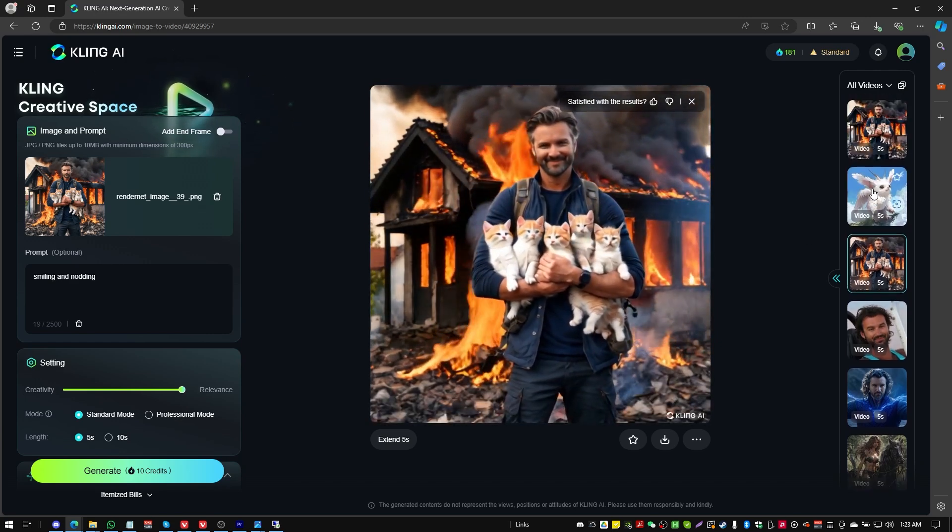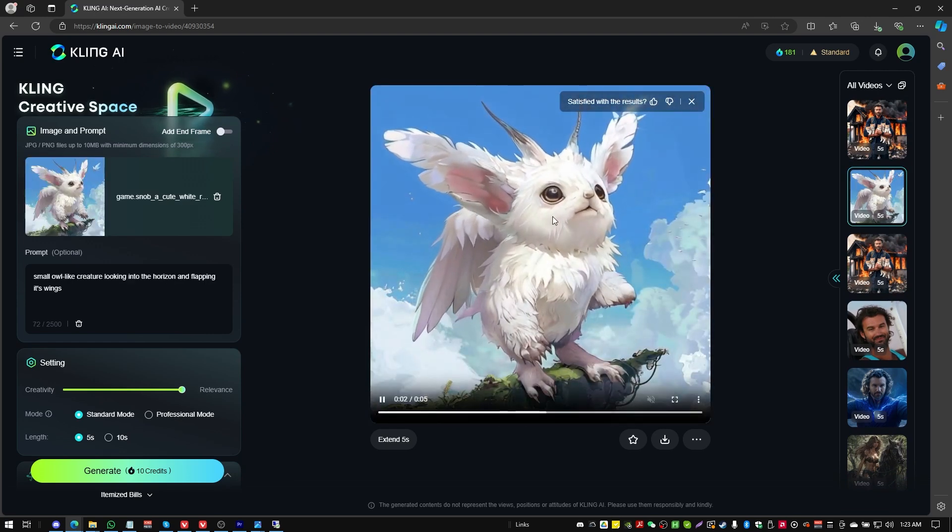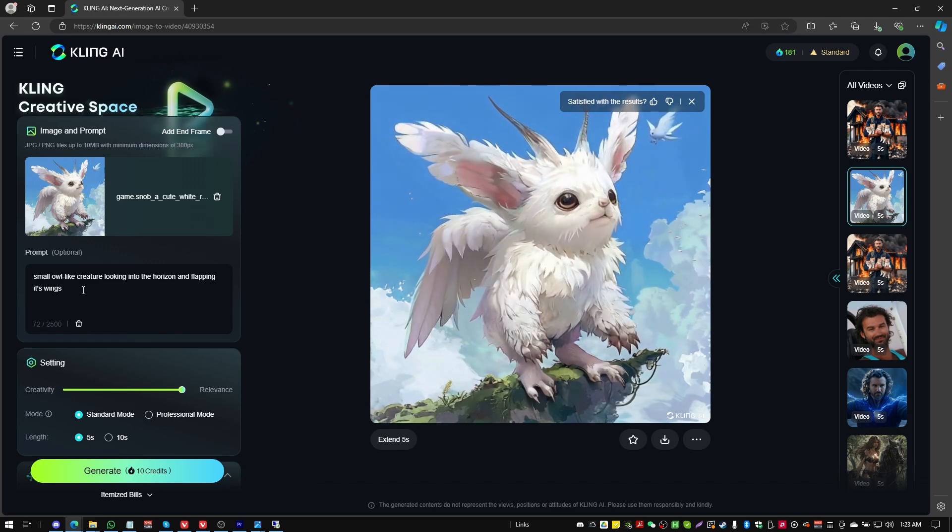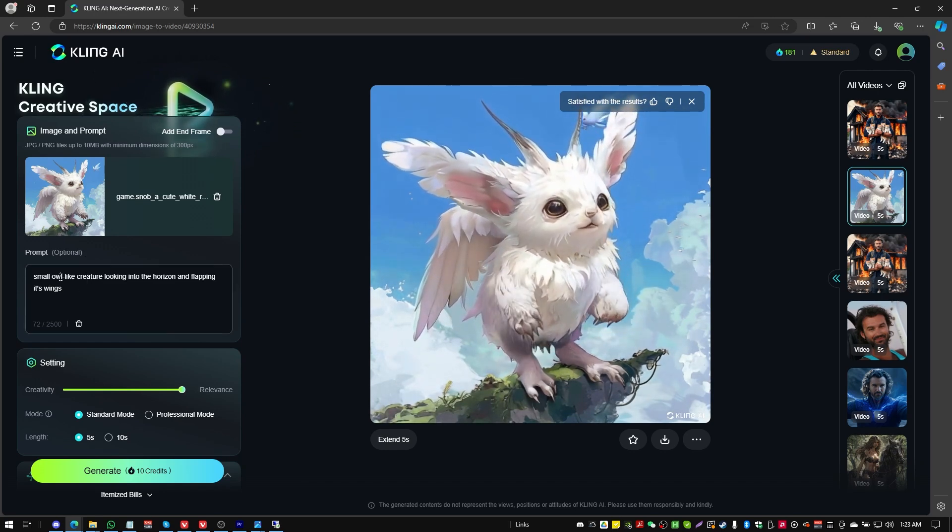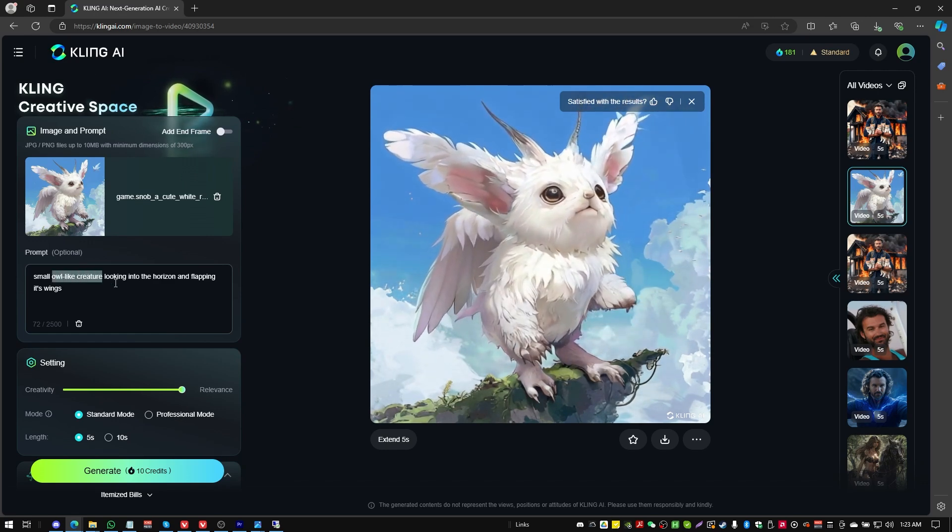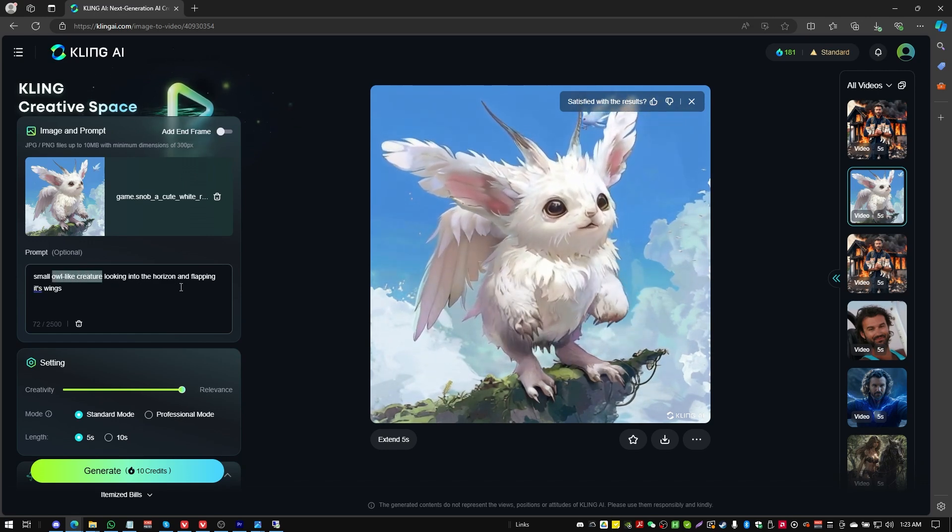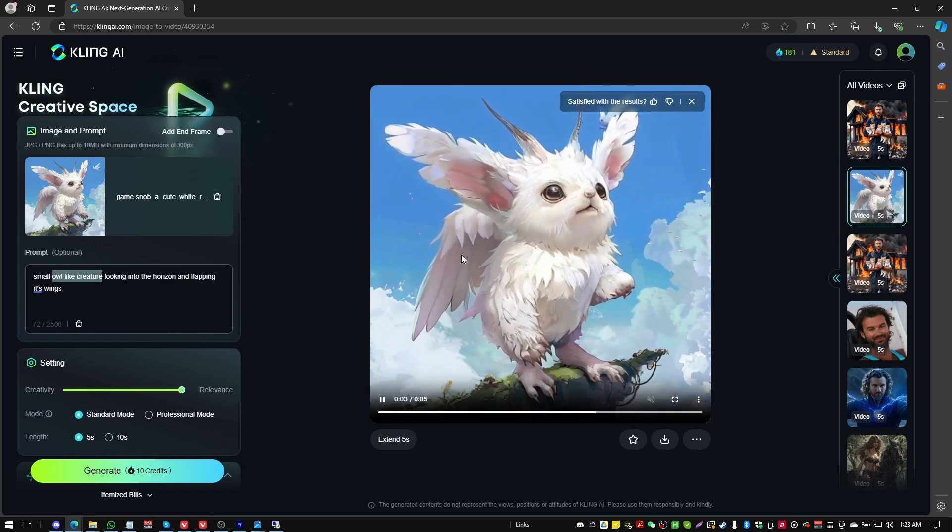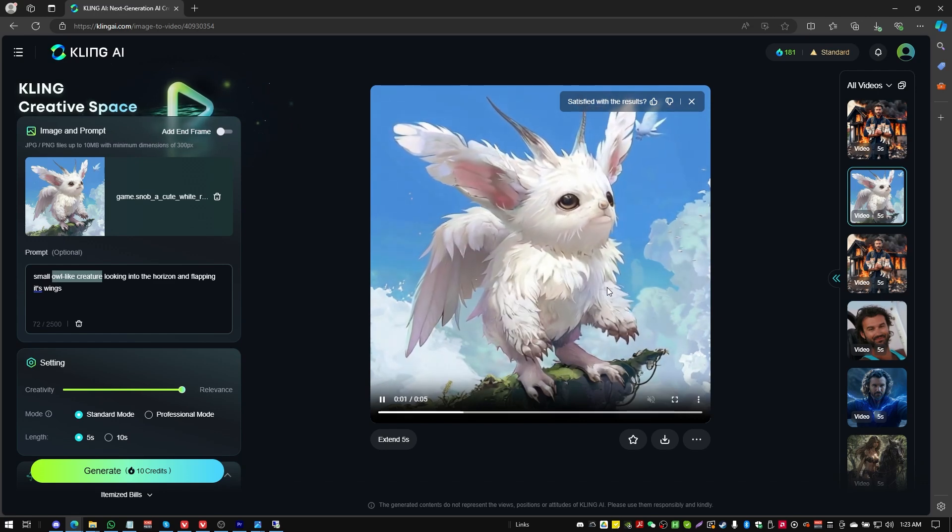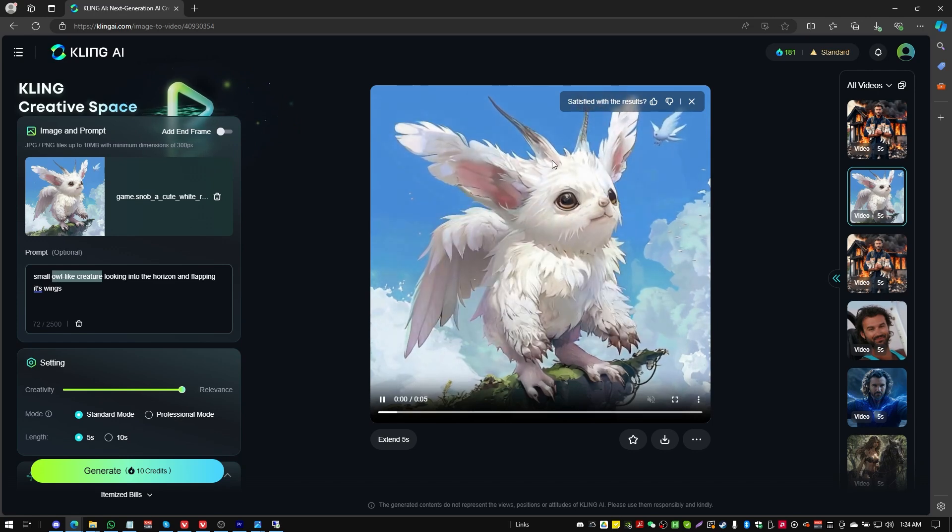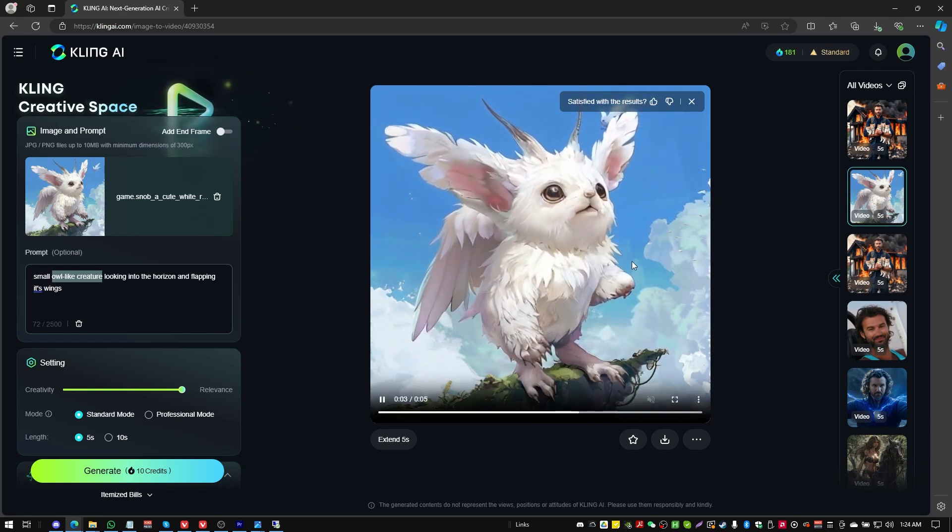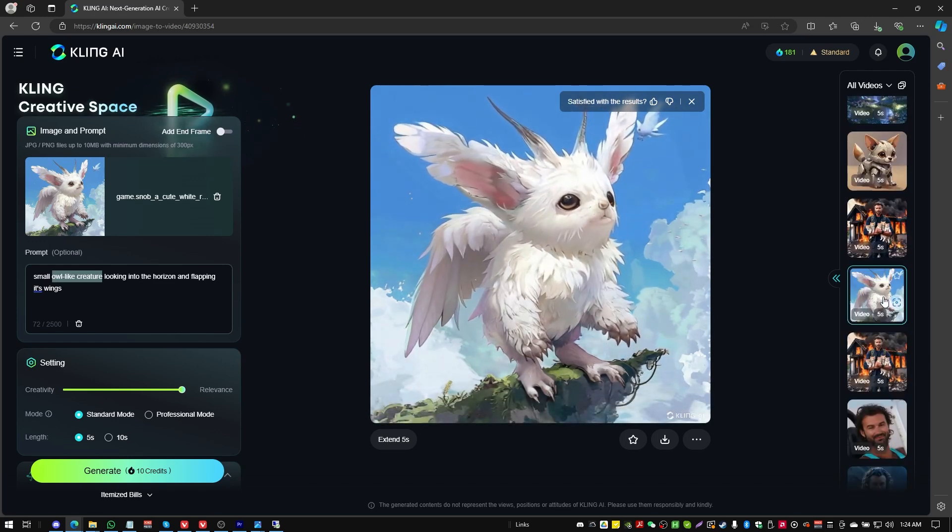I was curious what would happen if we put in an illustrated character. The prompt was a small owl-like creature looking into the horizon and flapping its wings. We got a little bit of wing movement and it did try to find where the character has arms and legs, kind of applying a humanoid rig to the character. It's an interesting result. It's a little weird, but interesting.